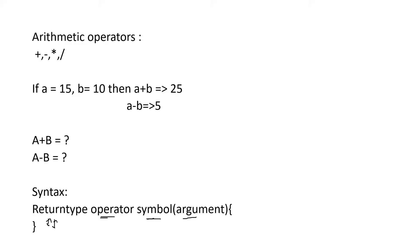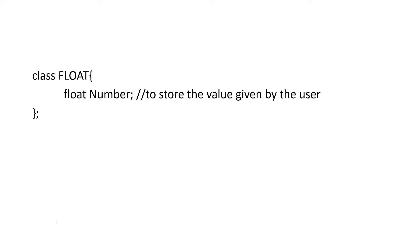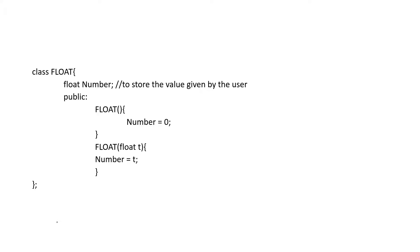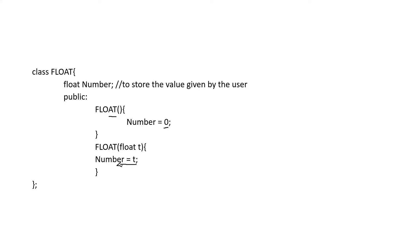First we have to create a class with a data member number. Then we have to initialize the value by giving a constructor. This is a default constructor, we are going to initialize the value to 0. Next is parameterized constructor, we are going to initialize the value which is given while creating an object. Now we have initialized the value.